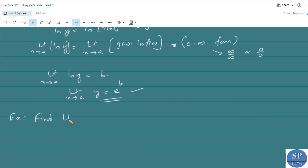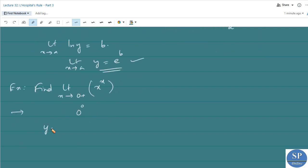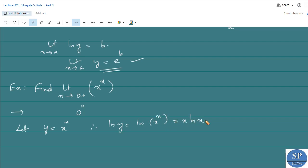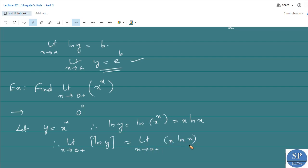Find limit as x approaches 0 plus of x power x. As x tends to 0 plus, this limit takes the form 0 power 0. So we let y equal to x power x. Therefore, ln y equals ln of x power x, which is x times ln x. Now finding the limit: limit as x approaches 0 plus of ln y equals limit as x approaches 0 plus of x times ln x. As x tends to 0, x tends to 0 and ln x tends to negative infinity, so this takes the form 0 times infinity.